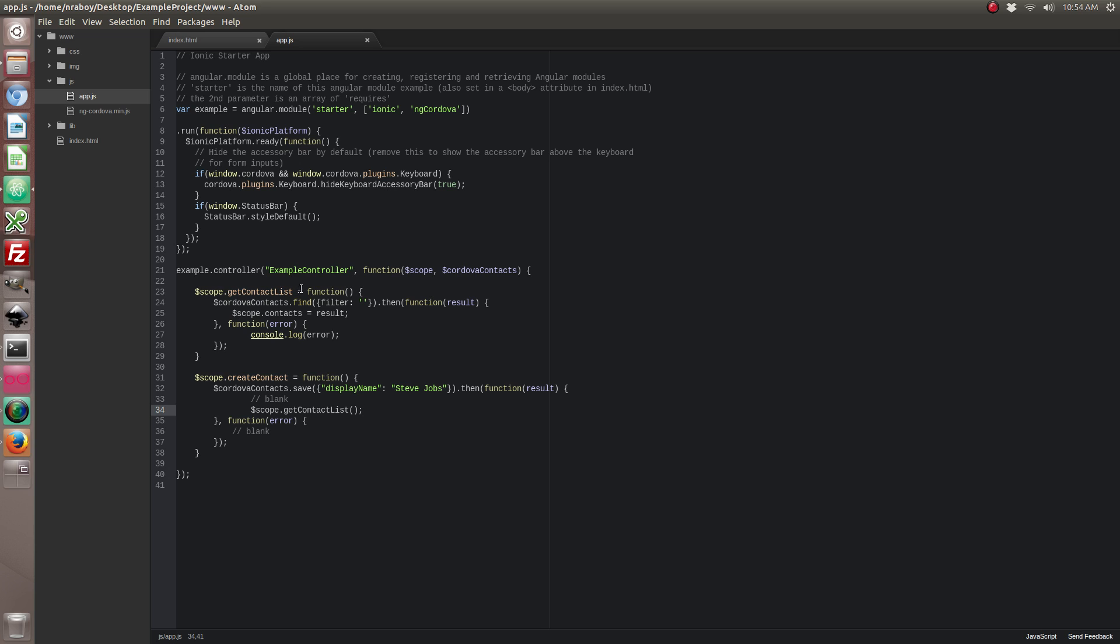Some things to note about this code that we have here. The contact plugin must be done inside of an on device ready or the Ionic platform ready. Because you cannot request contacts or make any kind of contact changes until the platform is ready. But since we put it in a button, chances are the platform is going to be ready by the time we click that button. But if you wanted it to load all of your contacts and display them on the screen when you open your app, it must be inside of a ready method.